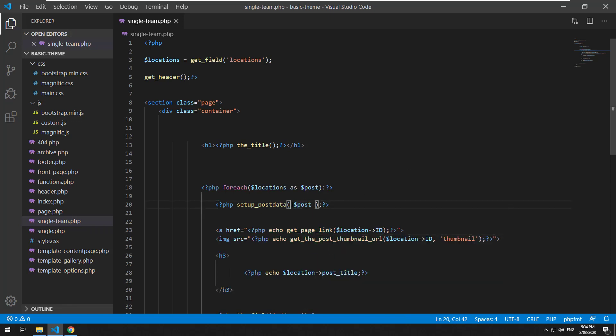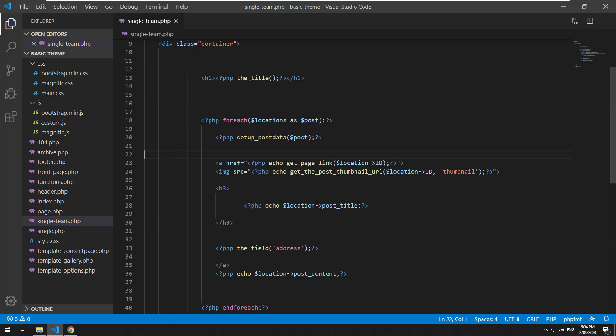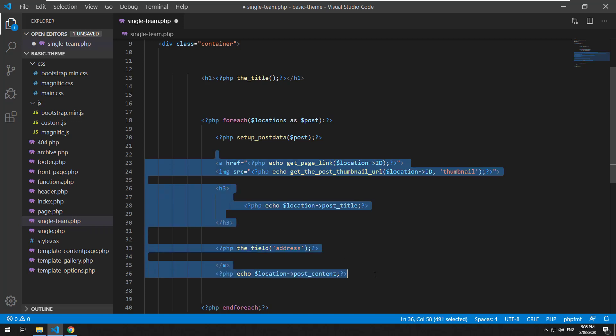And that will make it possible to grab the data out of each loop and grab the data of that post and be able to use the native WordPress functionality. For example, so let's take this out.